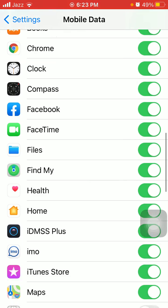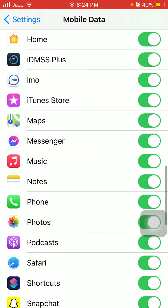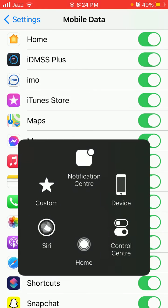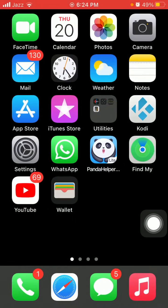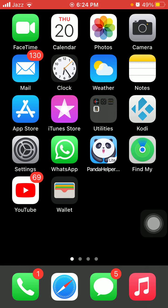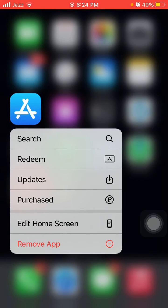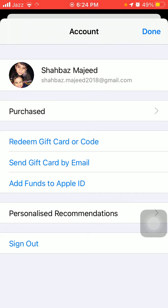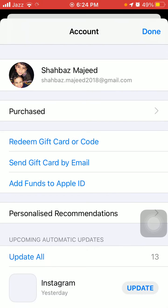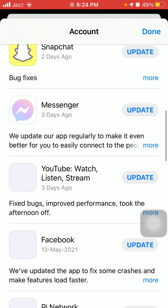After that we go for solution number two: update Facebook and Messenger app. To update Facebook and Messenger app, just tap and hold App Store, now tap on Updates and check the list if there is any update available for Facebook and Messenger, then tap on Update.